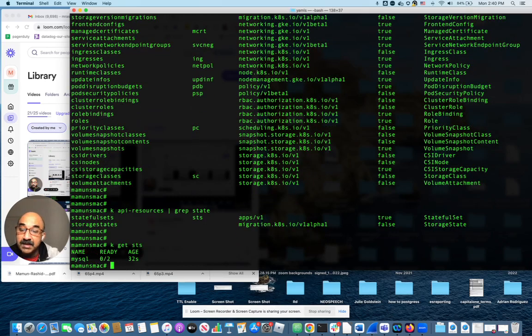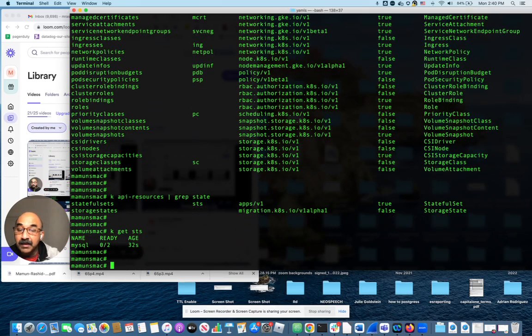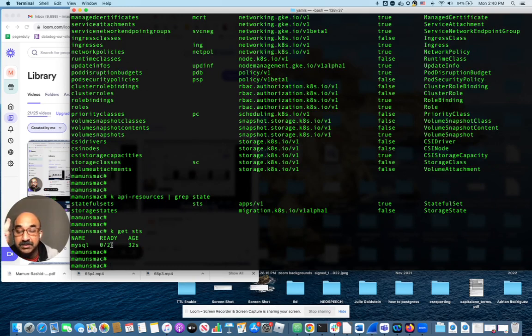What is happening? You see, it says zero over two. That means two pods are supposed to be running. Only zero are running. Why?